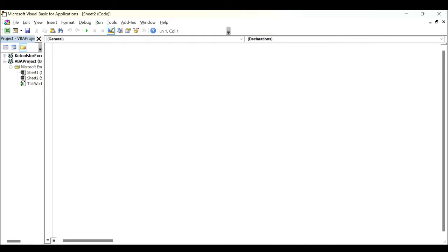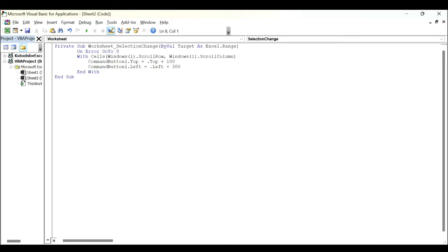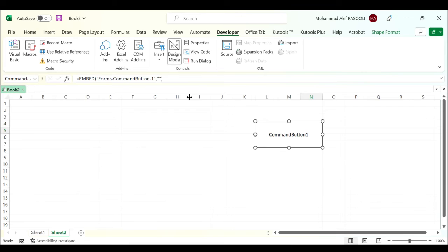In the popping up Microsoft Visual Basic for Applications window, paste the following VBA code into the module window. In the above code, CommandButton1 is the button name you want to always keep visible. Please change it to your need, then press the Alt+Q keys to exit the Microsoft Visual Basic for Applications window and exit design mode.